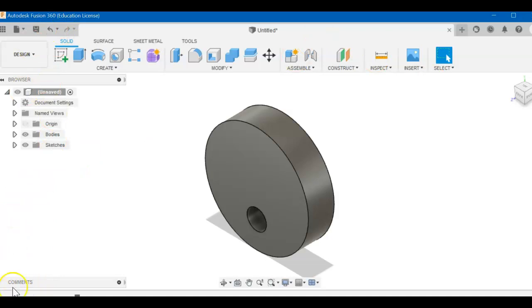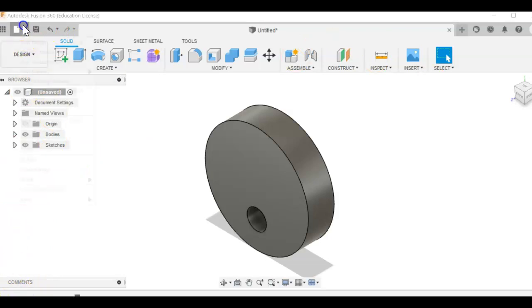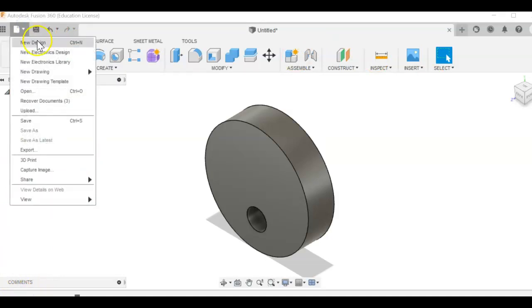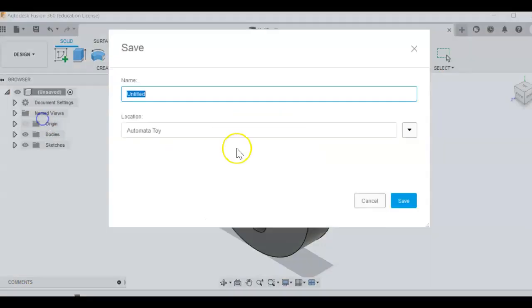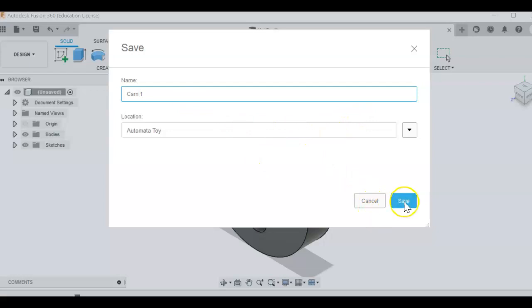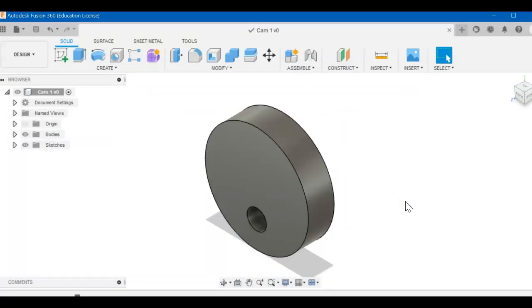Remember to save this. I'm going to go to file, save. I'm going to call this cam1. It's in your automata file. And save. Thanks for watching. See you next time.